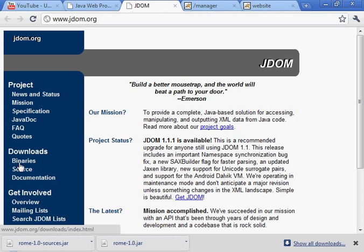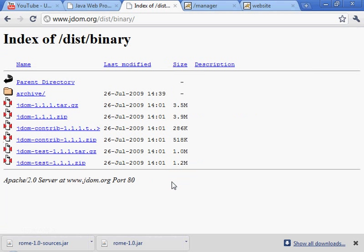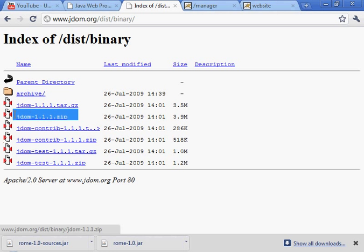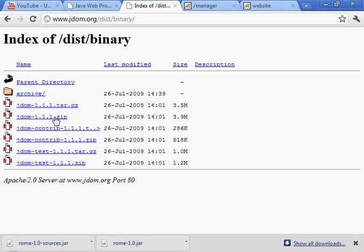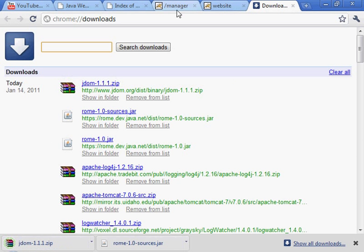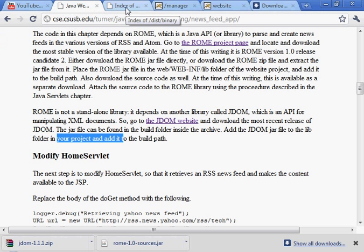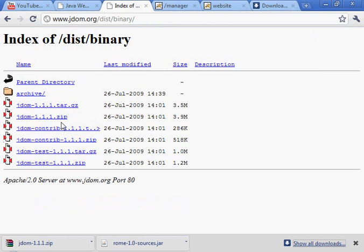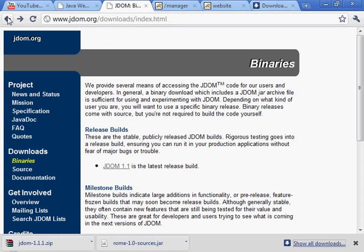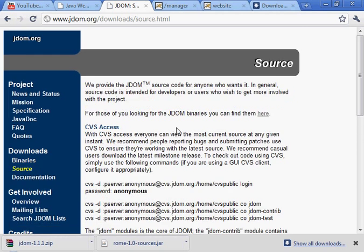And let's go ahead and download the binary. This is the latest build, JDOM 1.1. And the one we want is this one right here. Take it a little while to download. Not too bad though. And let's get the source code as well.